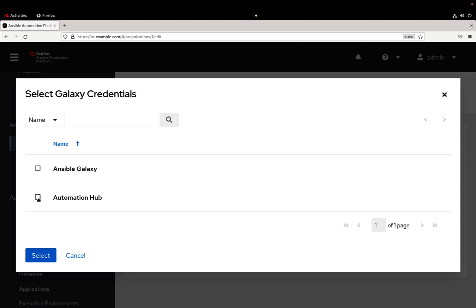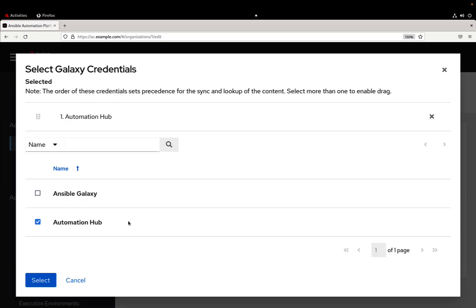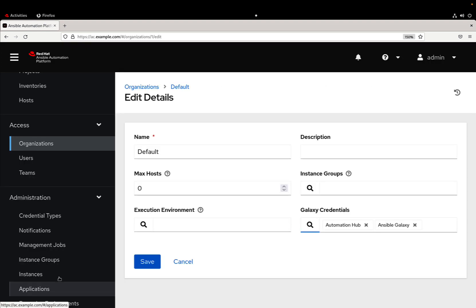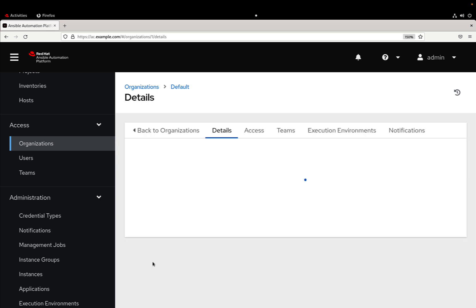So let me scroll down and let's remove everything and select the credential. Be mindful to select in the correct order. So just in case you want automation hub and then Ansible galaxy, you need to select one after another. As you can see there is a number and this is very important, otherwise you can get some collection collision.